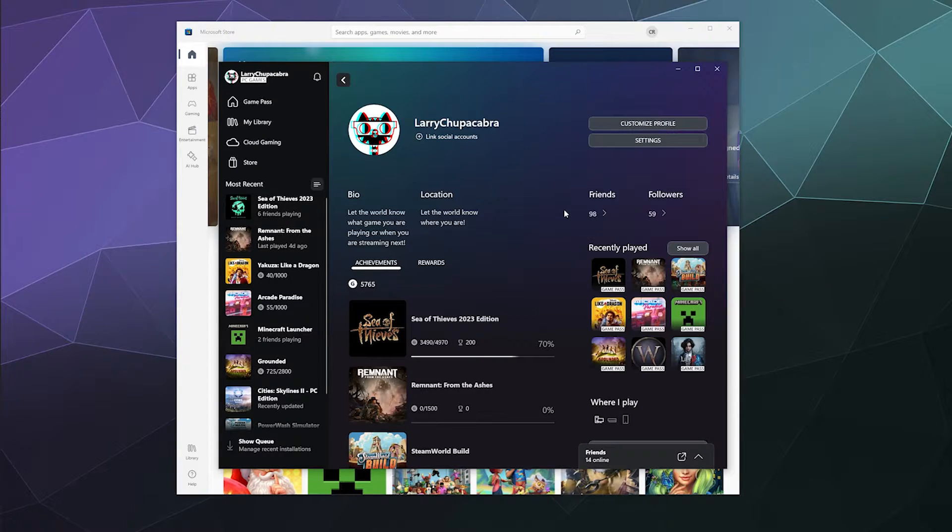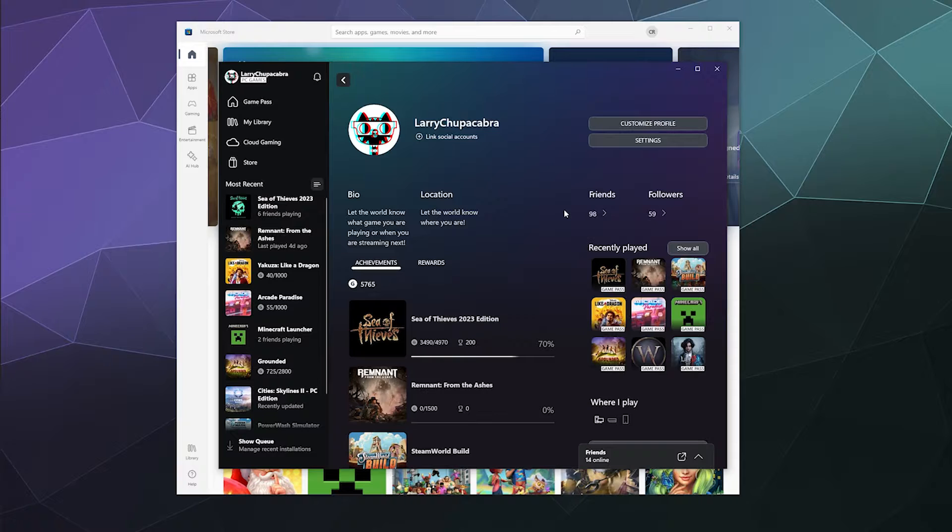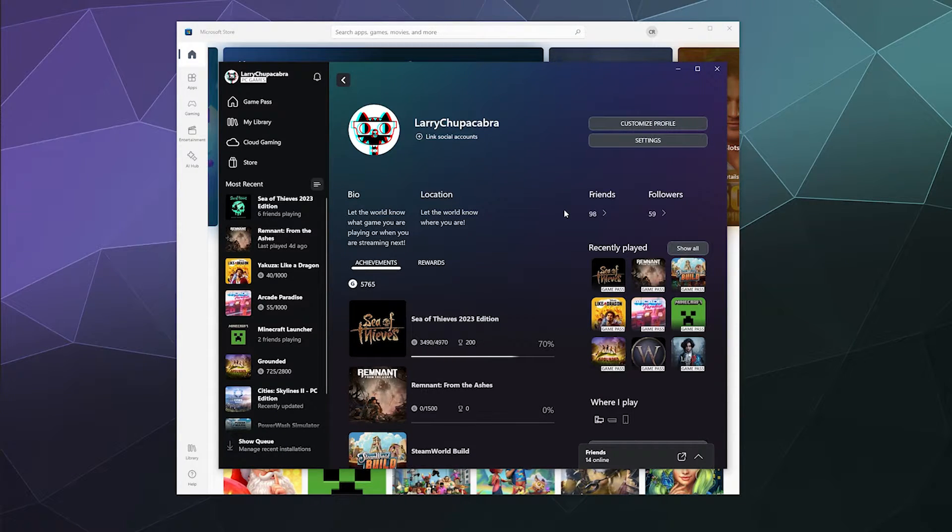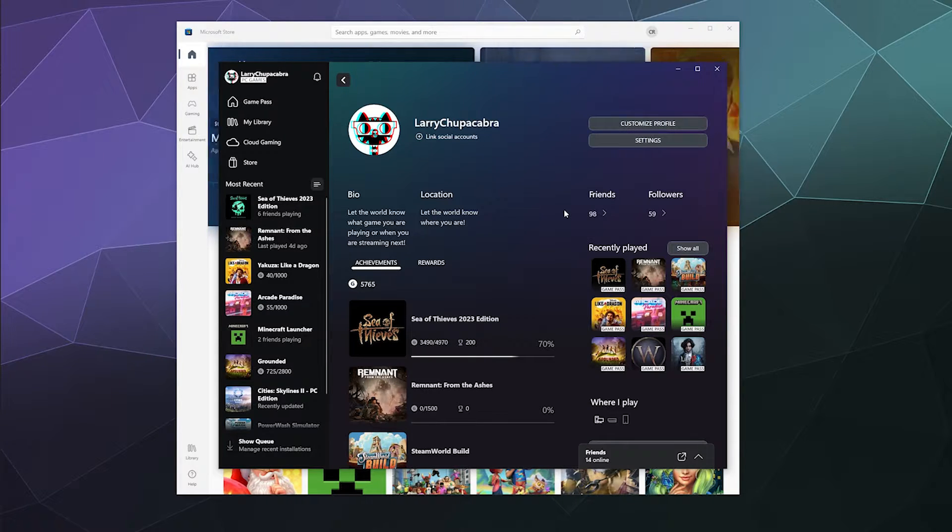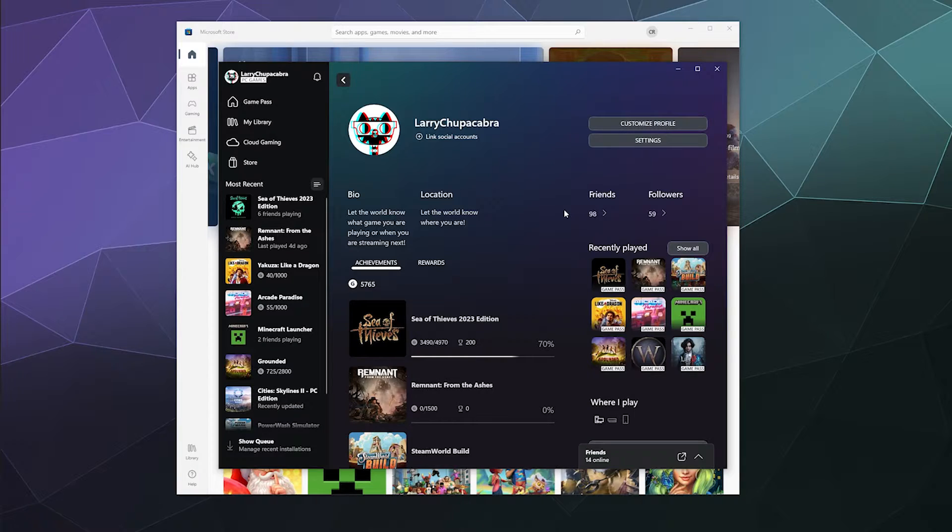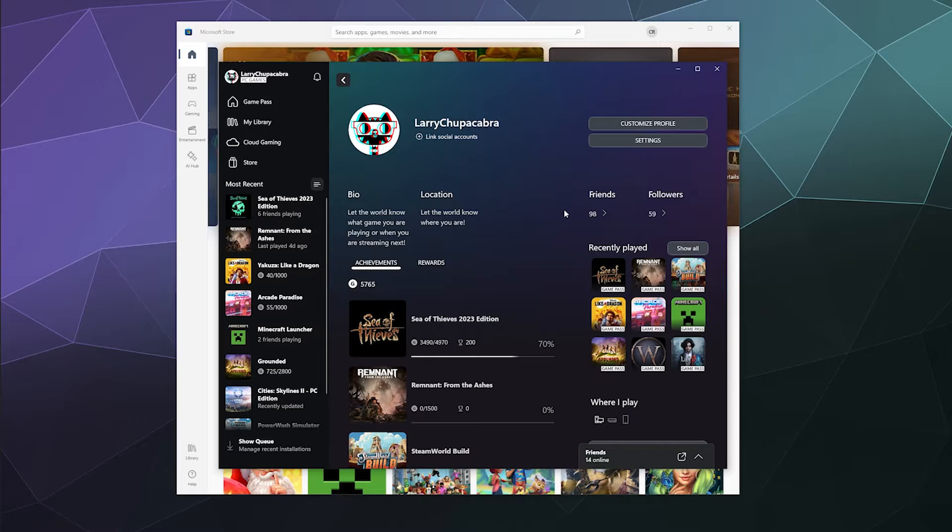Today I'm going to show you how to fix the issue where no matter what you do, you cannot get your PC Xbox app to make it appear that you're online, which makes it very difficult for your friends to invite you to play games like Sea of Thieves. So the simplest way to fix this problem is two things.